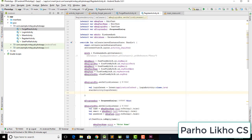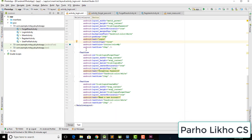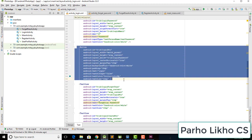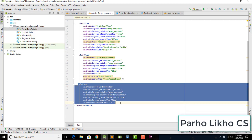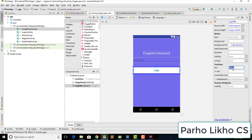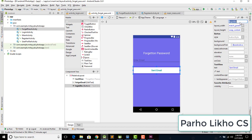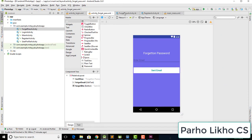To style the button, go back to the login screen, copy the button style, come back to the Forgot Password screen and paste it. Resize it, then change the button text to 'Send Email' and the ID to 'forget_btn'.